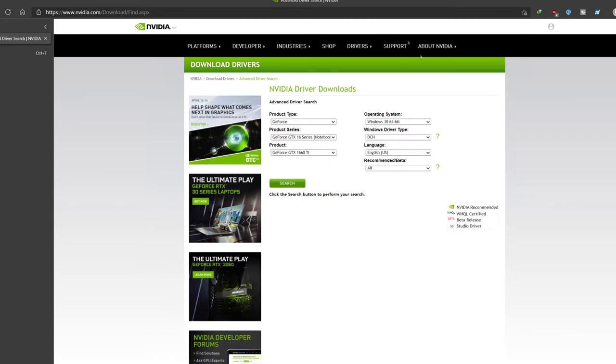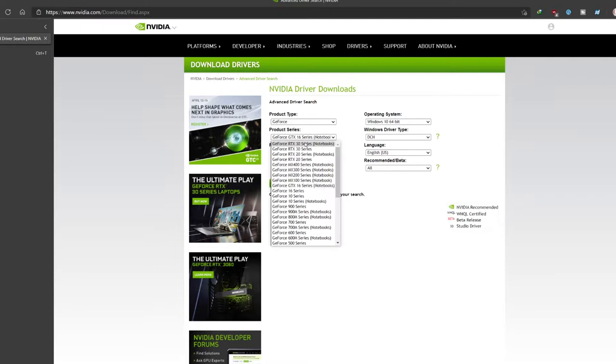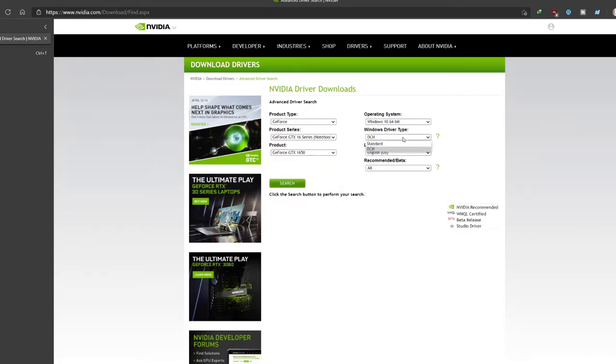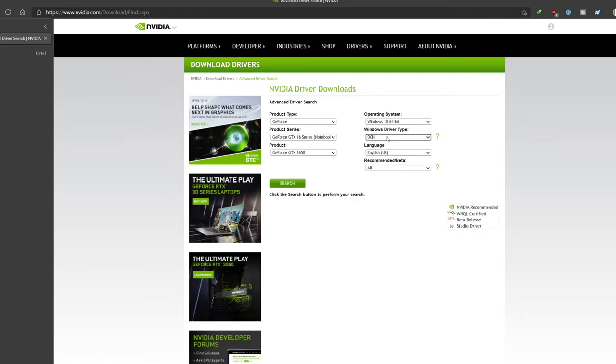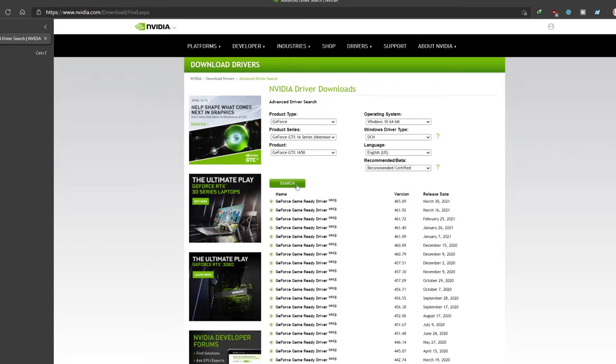Head over to this website. I'll drop this link down in the description below. For the product type, leave it as GeForce. Select whatever series your GPU belongs to. I have a 1650. Make sure it's under the Notebook section. Do not choose one of the regulars here. Operating system, leave it as default. For Windows driver type, make sure you choose DCH instead of standard, because I found that the standard one doesn't really work with Dell G3 laptops or other G-Series laptops.